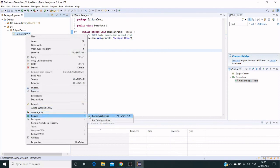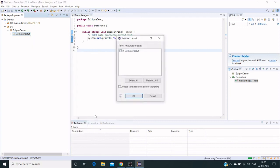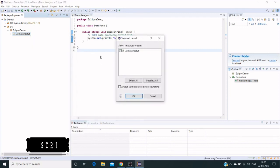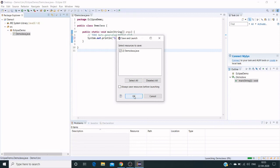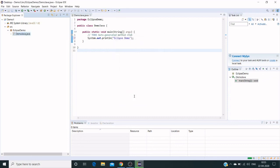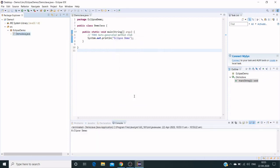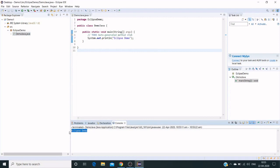Click on Java Application. We haven't saved this code, so it will ask us to save and launch. Click OK. It says Eclipse demo, so this means we have successfully installed Eclipse IDE and executed the code.